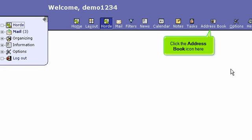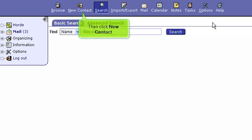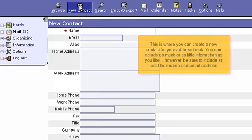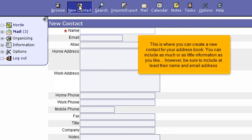Click the address book icon here. Then click New Contact. This is where you can create a new contact for your address book. You can include as much or as little information as you like. However, be sure to include at least their name and email address.